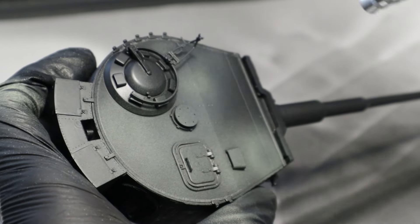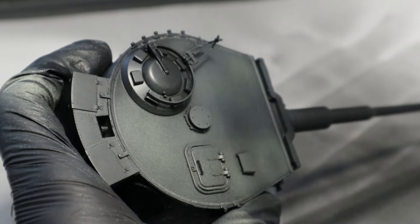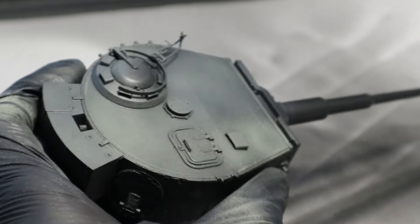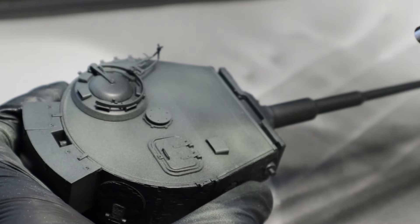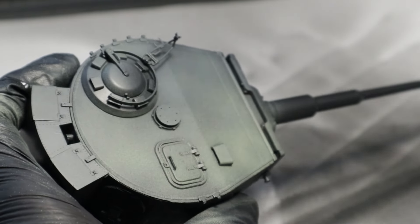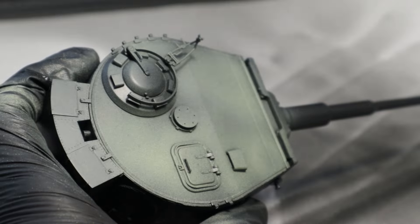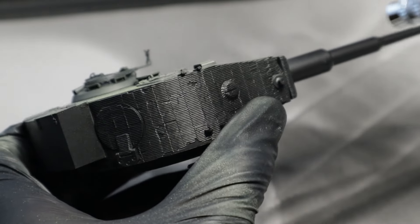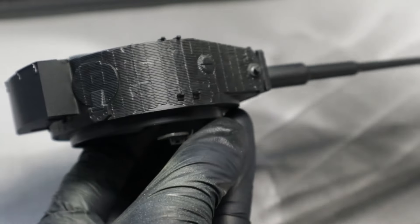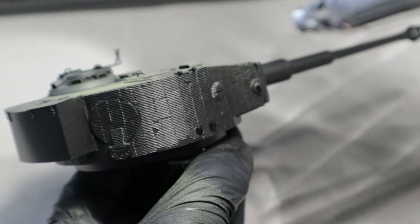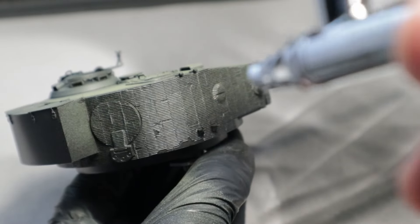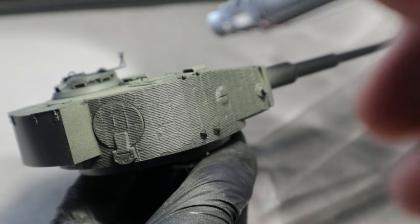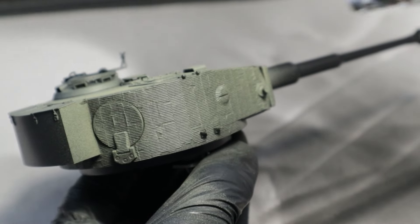Especially on a model with such fine details, it is better to apply several thinner layers before accidentally covering details or textures with thick layers of paint. You can always apply another layer of paint if necessary, but you cannot remove any that is too much.